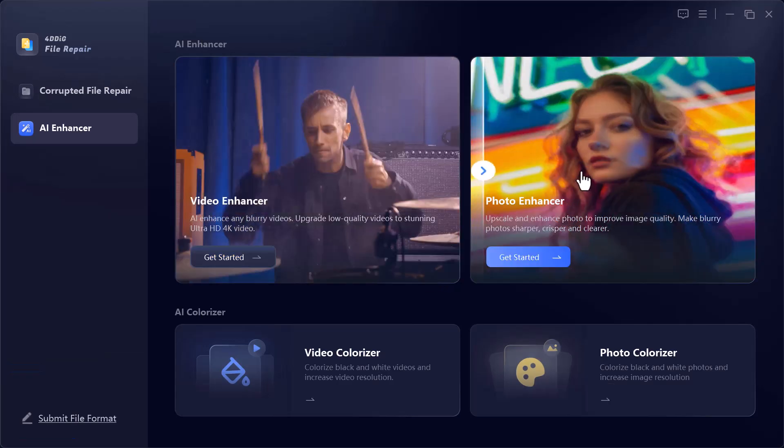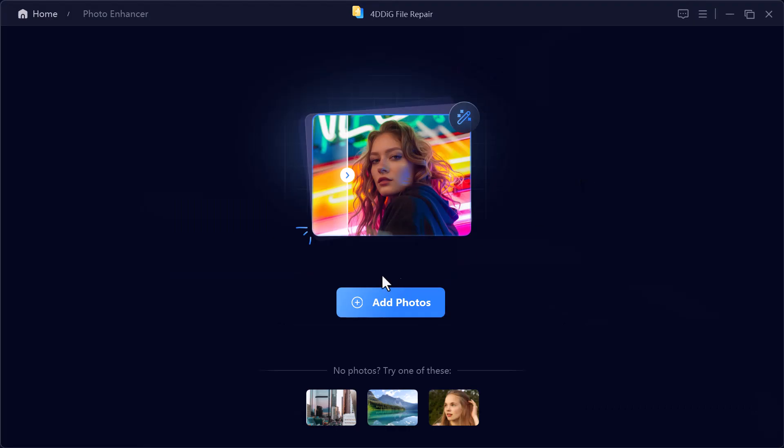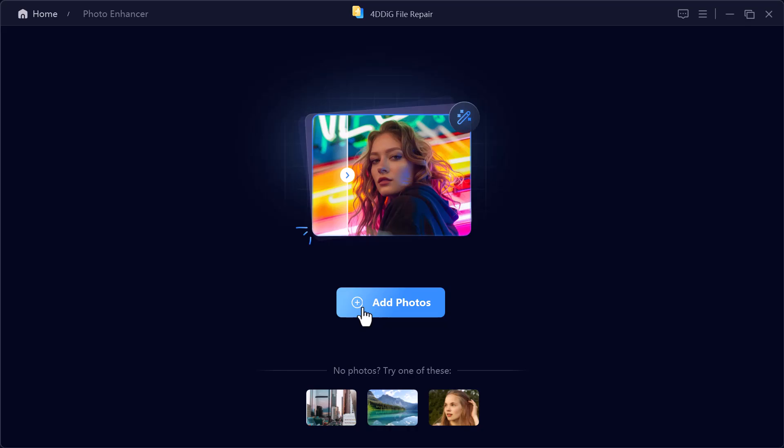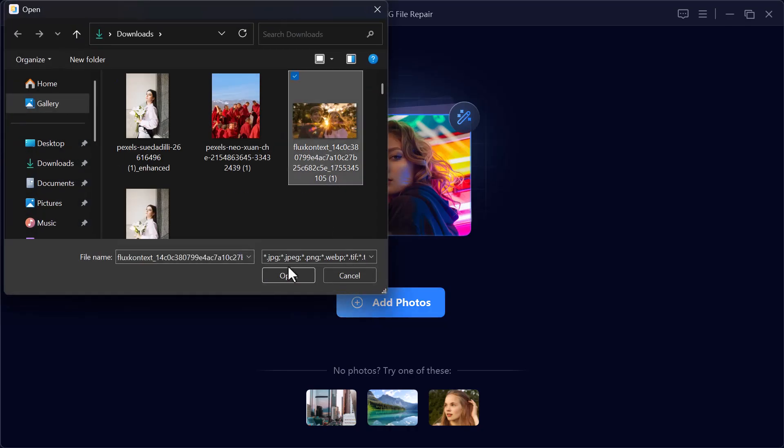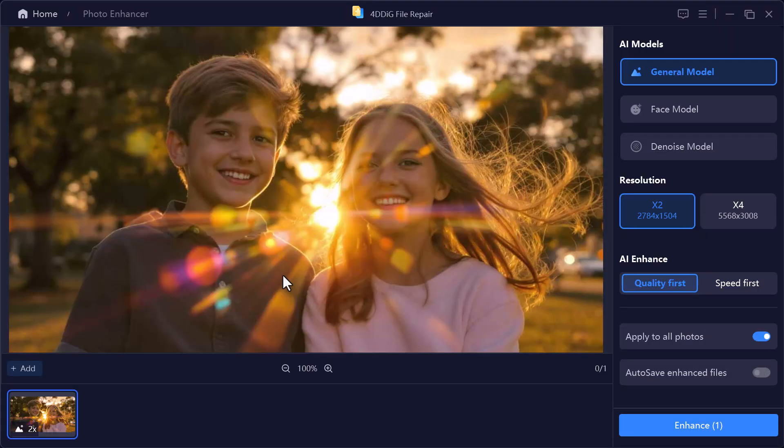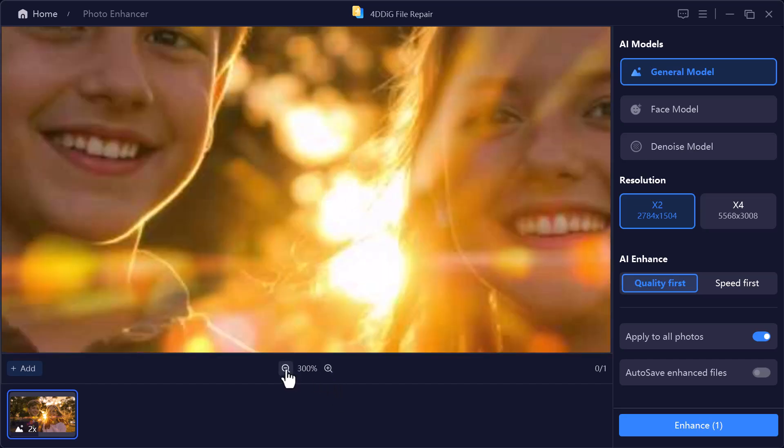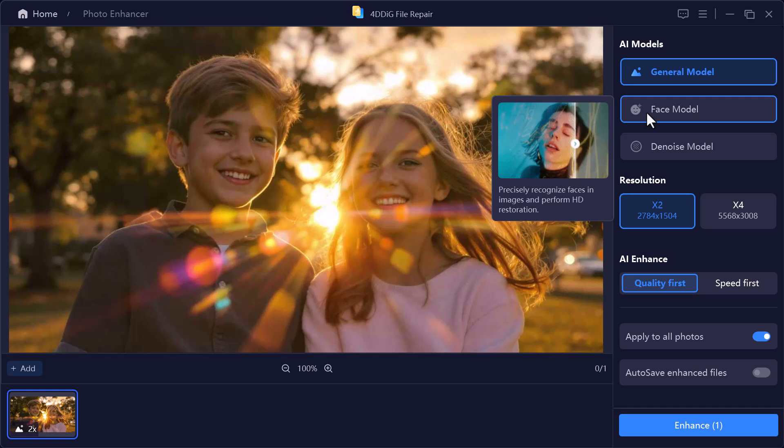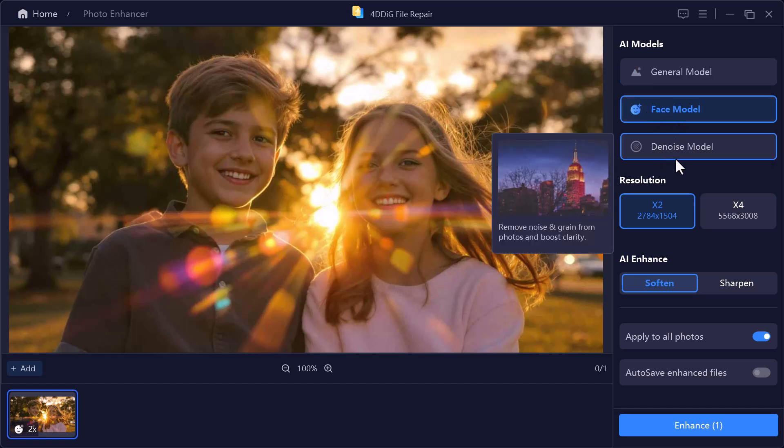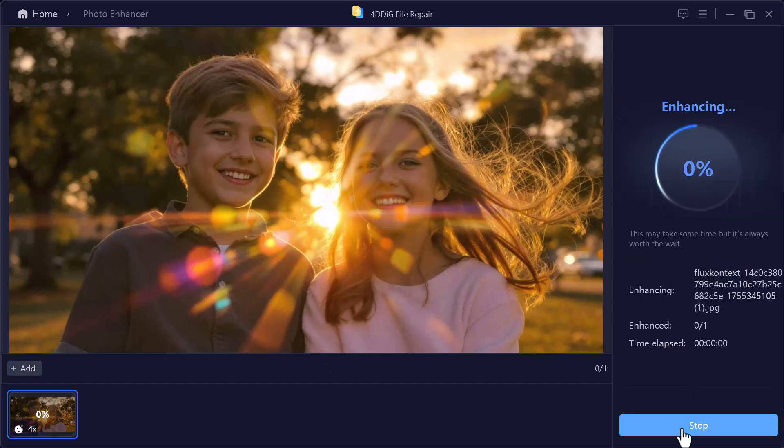Alright, now let's try with another photo. I'll upload a new picture from my computer so we can test it again. As you can see, this one also doesn't look very clear and the quality is quite low. I'll choose the AI model. Now I'll select the face model, set the resolution, and click Enhance.